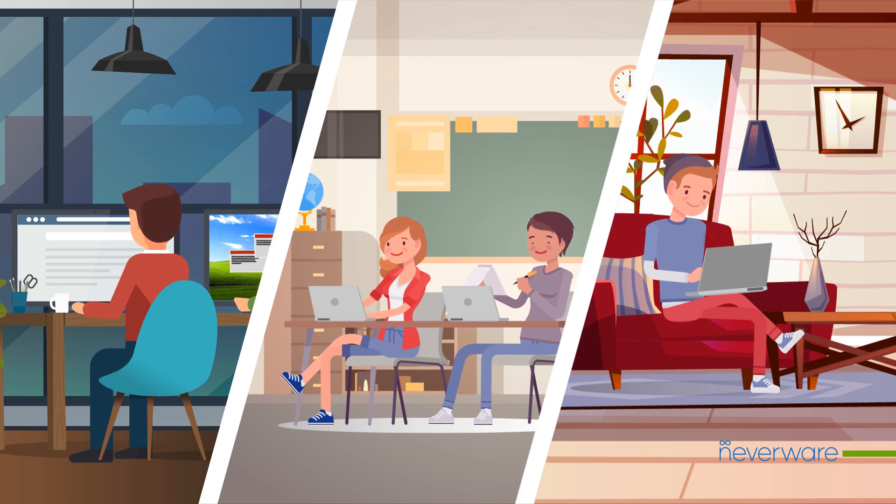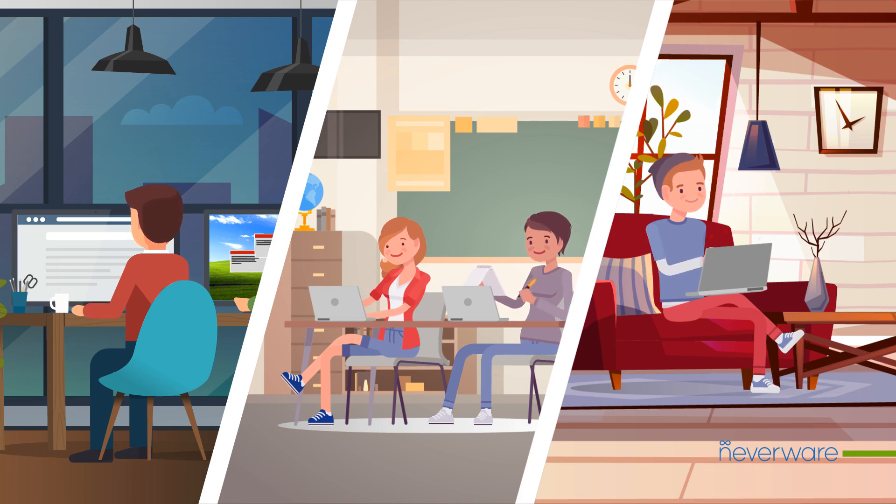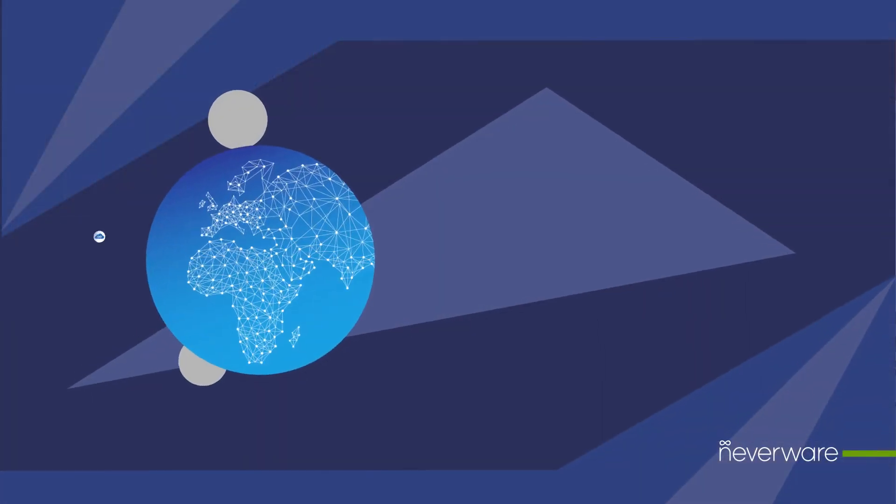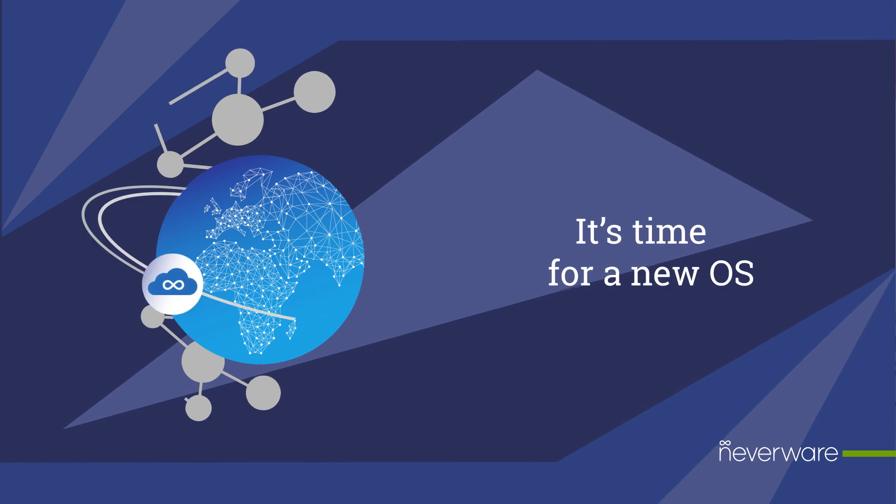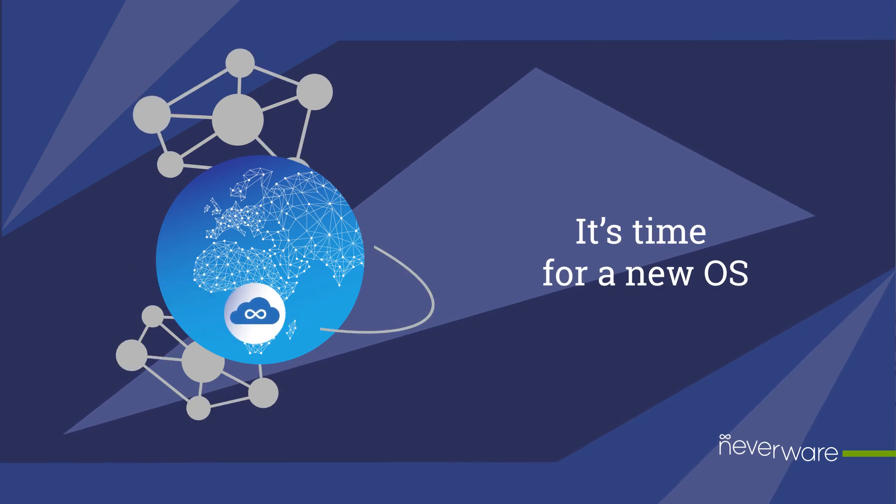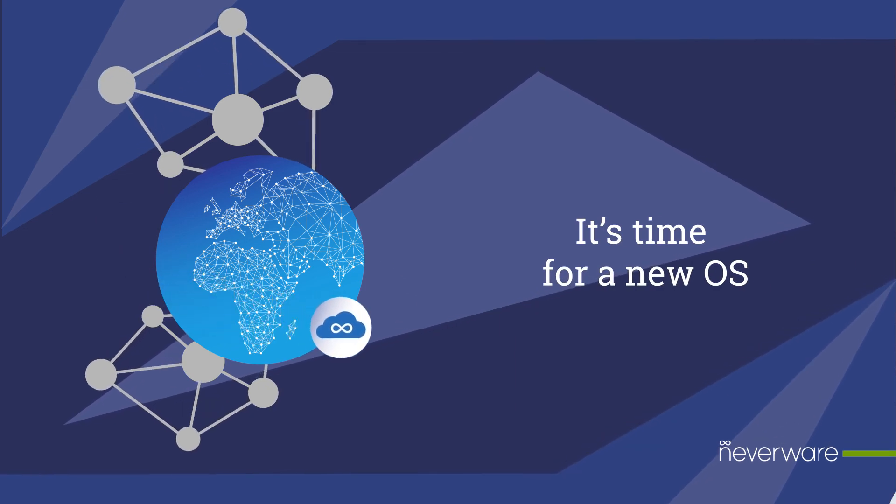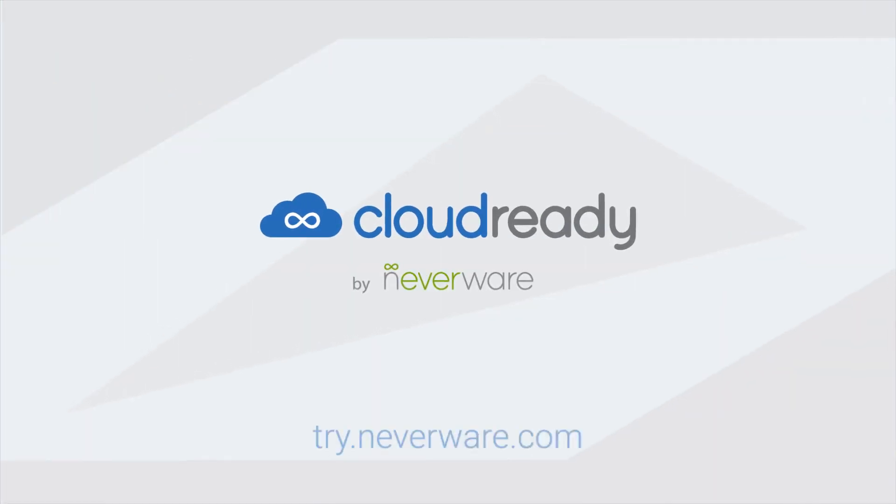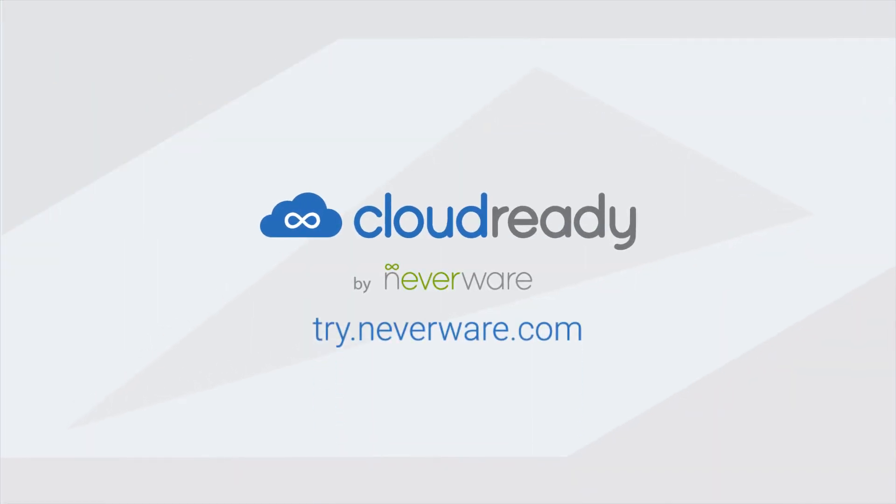Join the thousands of businesses, schools, and home users around the world who have already decided it's time for a new OS. CloudReady. It's time for CloudReady.